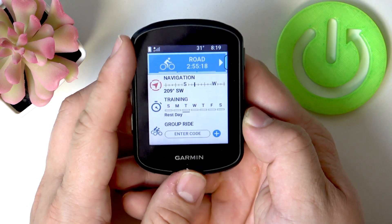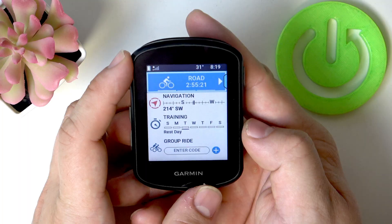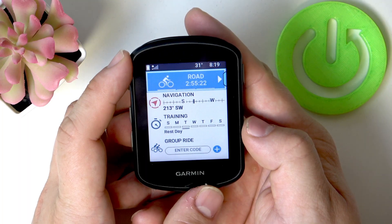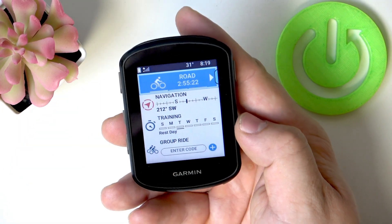Hello, in front of me I've got the Garmin Edge 540. In this video I'll show you how to manage map settings.